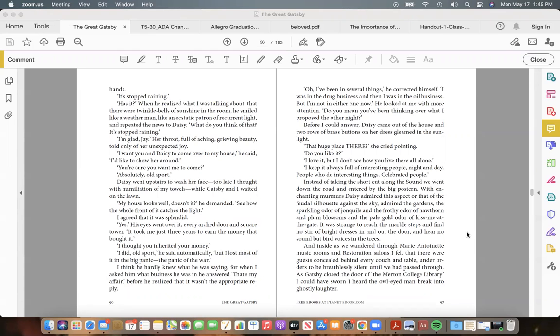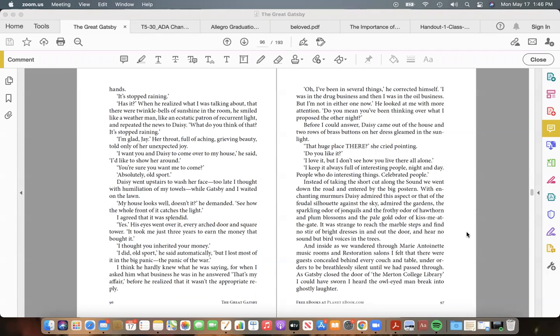"I want you and Daisy to come over to my house," he said, "I'd like to show her around." "You're sure you want me to come?" "Absolutely, old sport." Daisy went upstairs to wash her face—too late I thought with humiliation of my towels—while Gatsby and I waited on the lawn. "My house looks well, doesn't it?" he demanded. "See how the whole front of it catches the light." I agreed that it was splendid. "Yes." His eyes went over it, every arched door and square tower. "It took me just three years to earn the money that bought it."